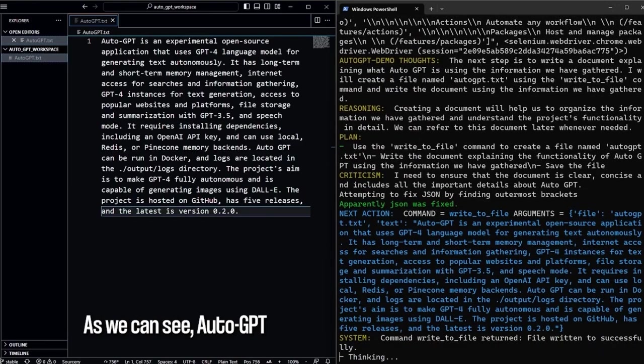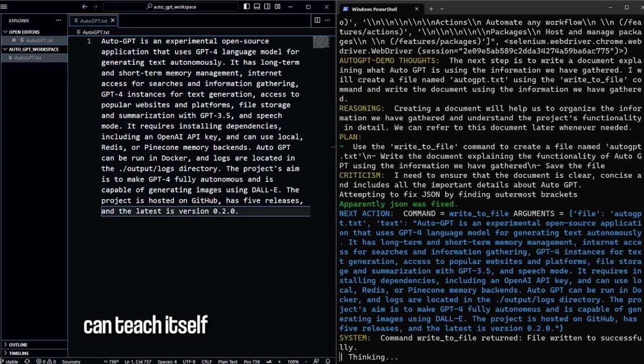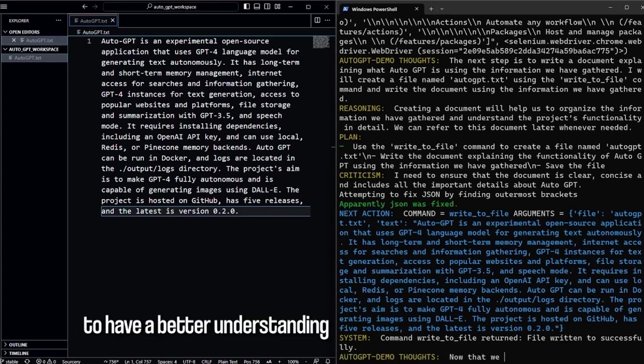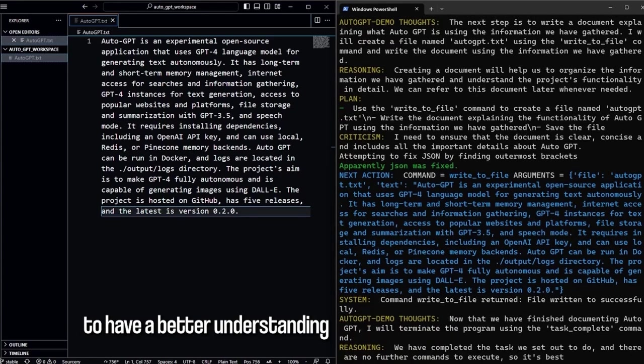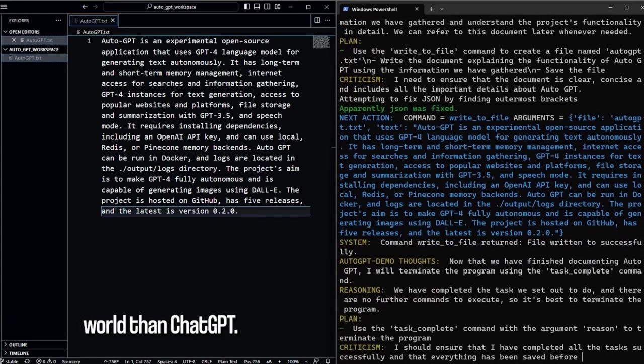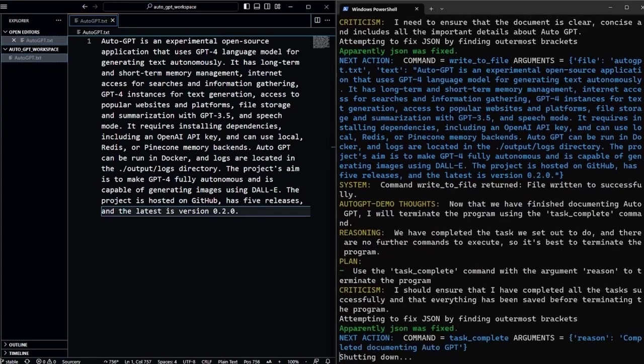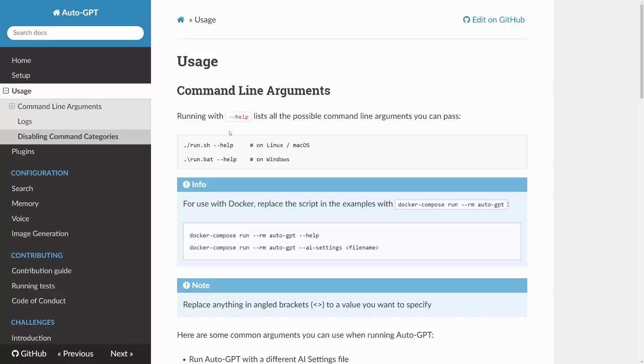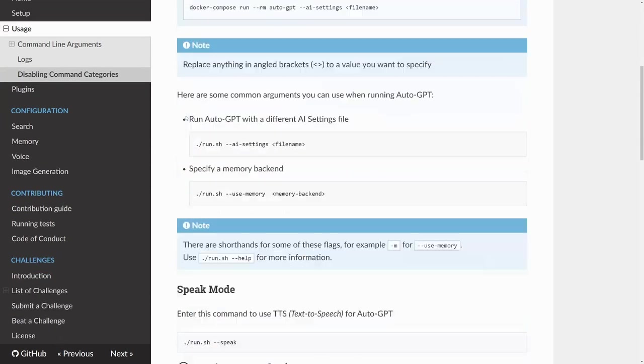As we can see, AutoGPT can teach itself about different topics using the internet, allowing it to have a better understanding of the current world than ChatGPT. Pretty amazing. It also has a ton of configuration options.